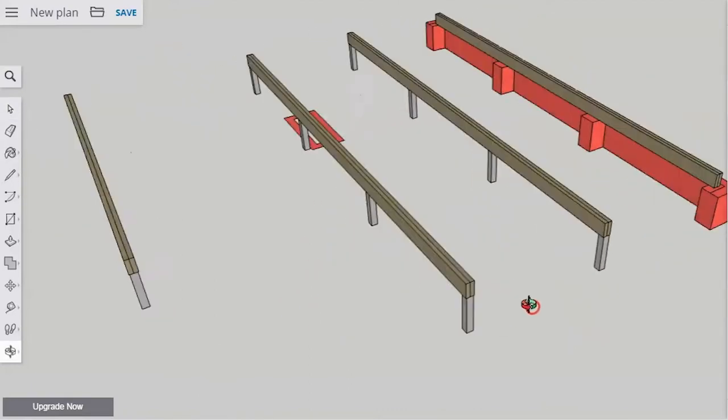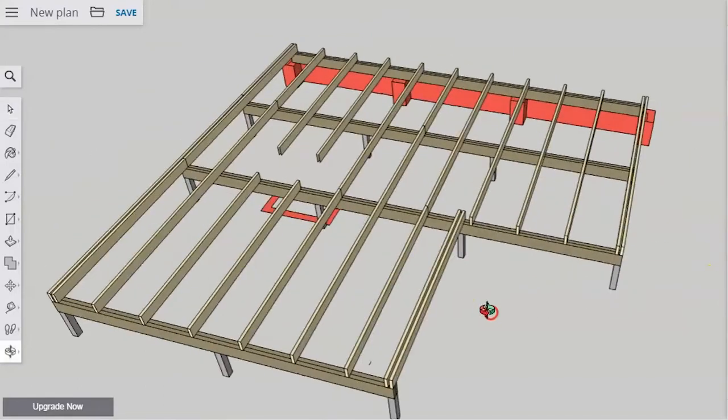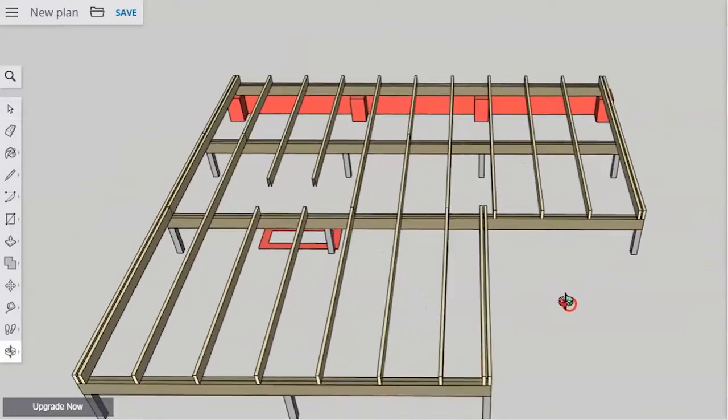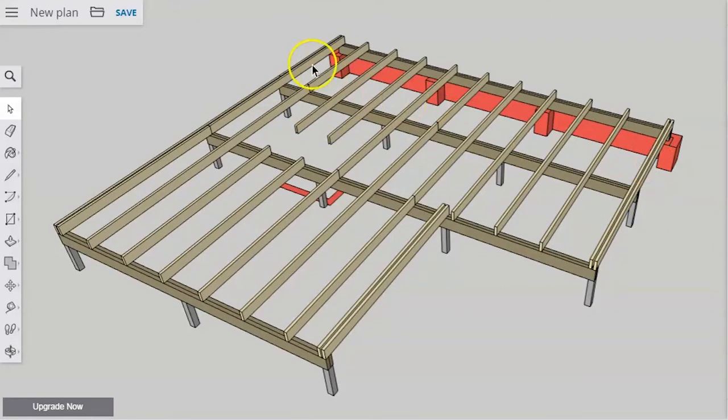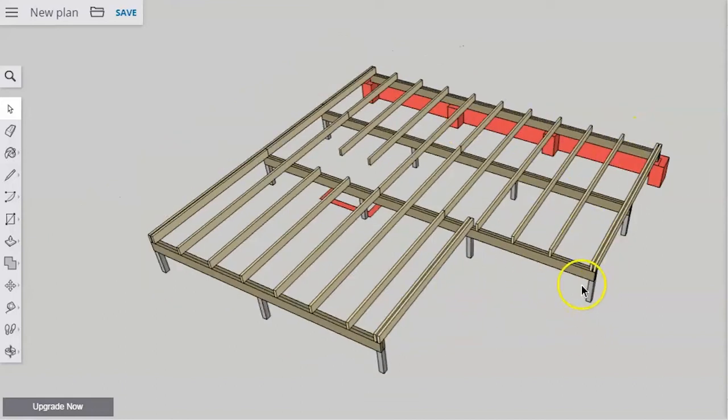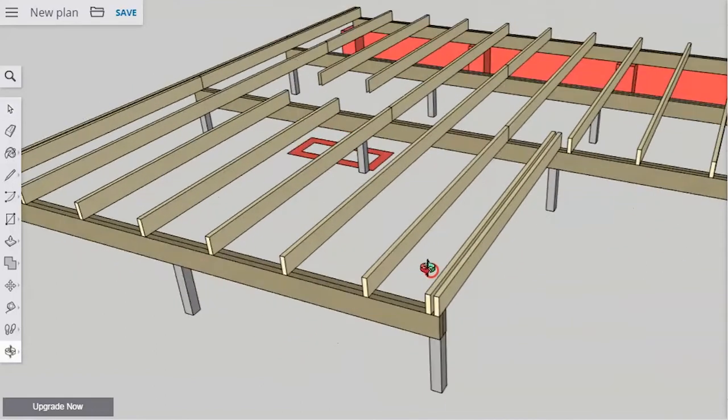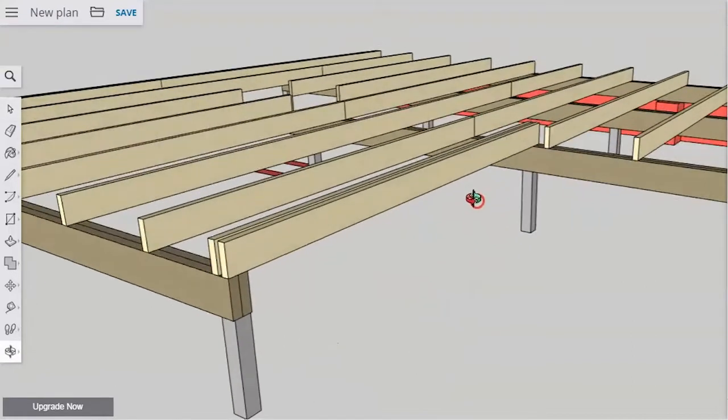And on top of the bearers go the joists and these joists as you can see they're put in a lot more often. They're usually placed in to suit the flooring sheets or whatever sort of flooring goes on there but we'll cover that later in another video. But these are the joists and they go in the other direction.